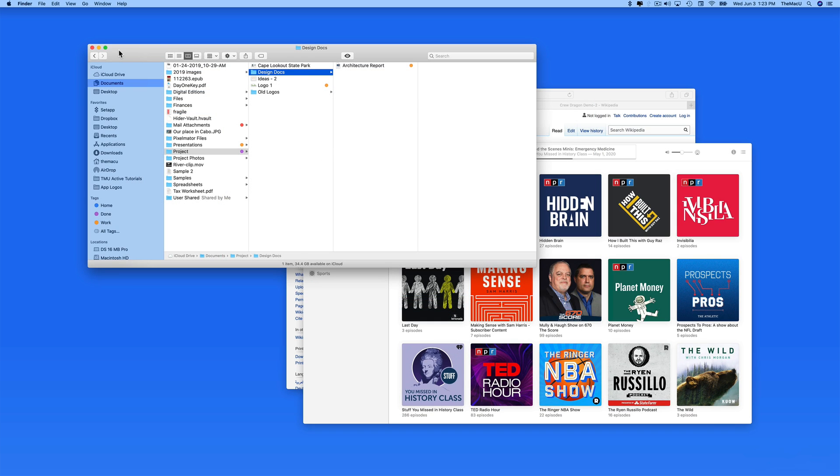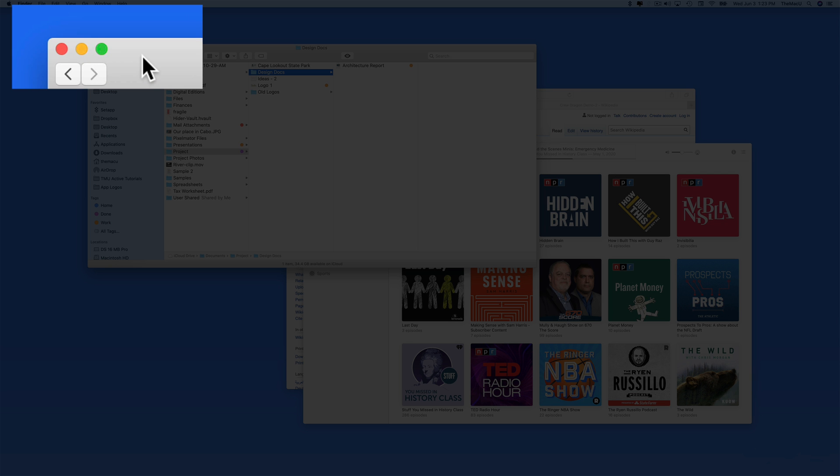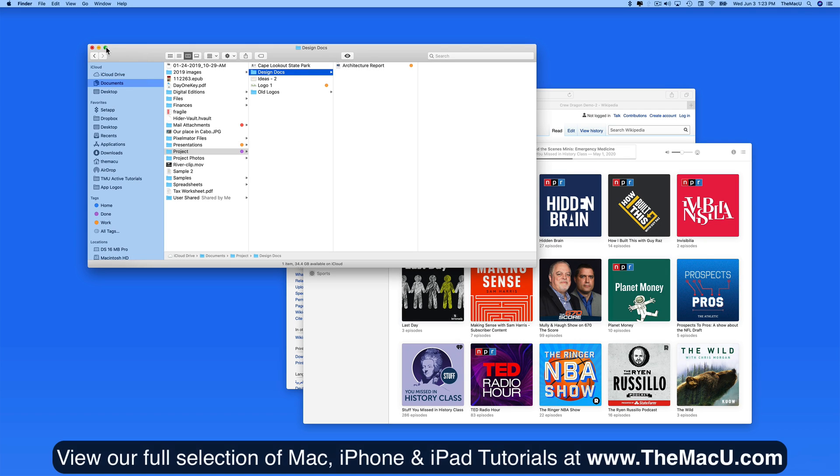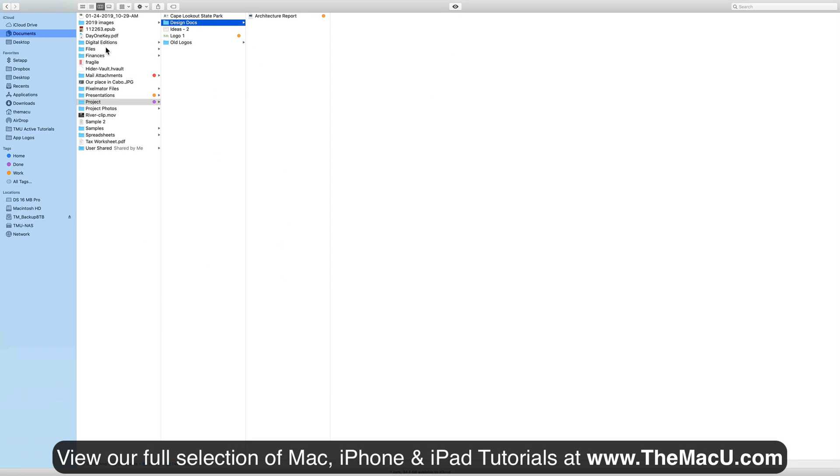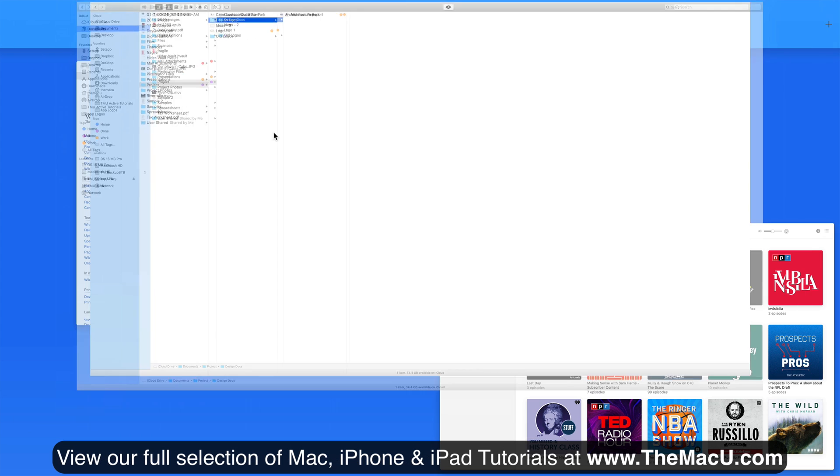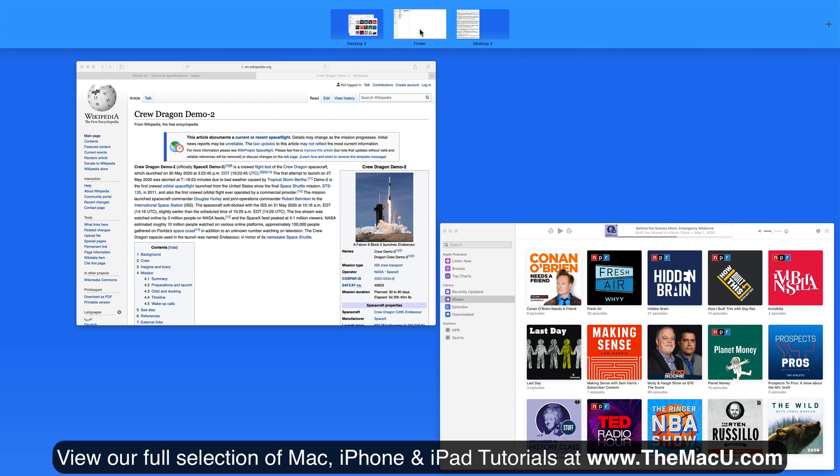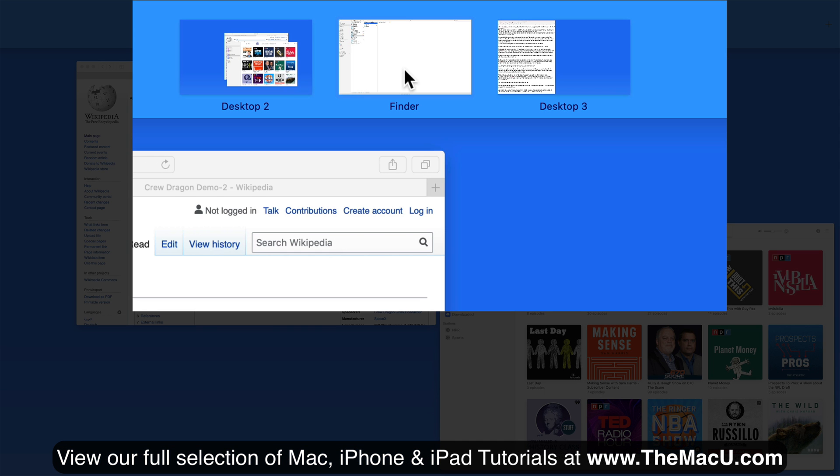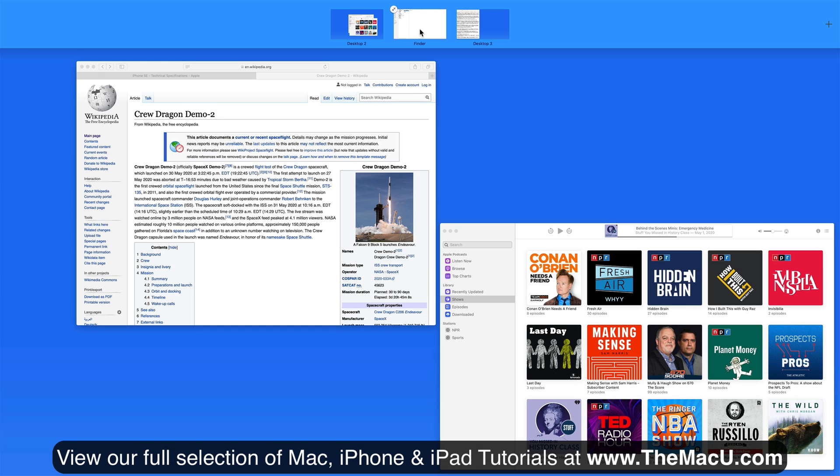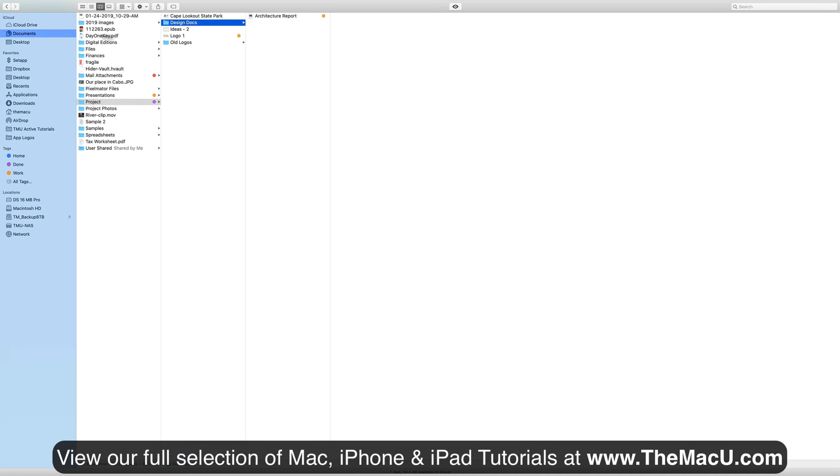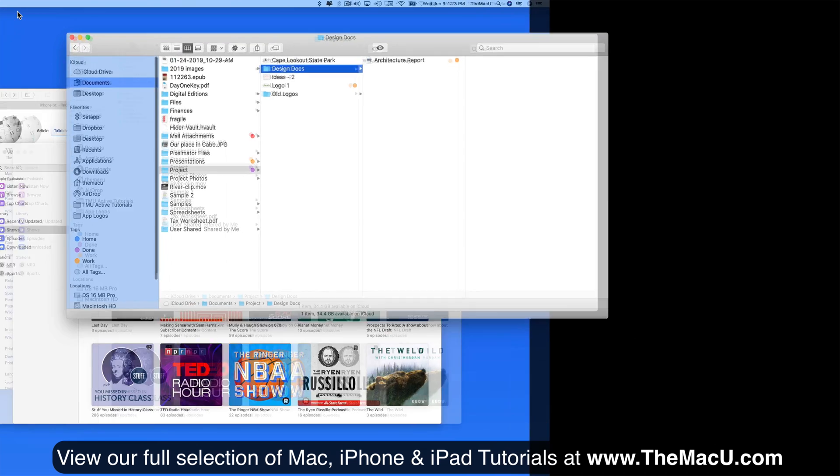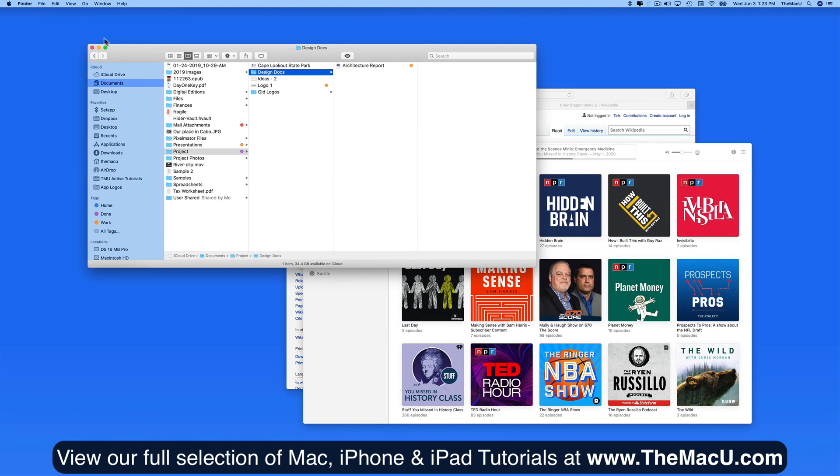Now let's look at the green full screen button in the upper left of a window. Simply click on this and it will expand any window of most apps to full screen, which puts the window in its own space. Click the green button again or hit the Escape key to exit full screen.